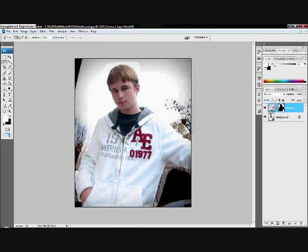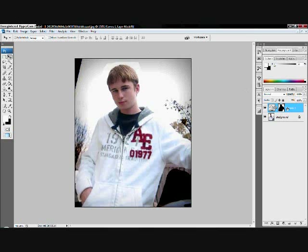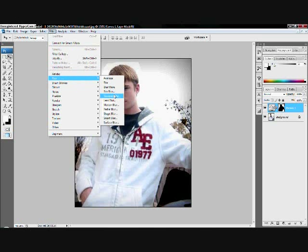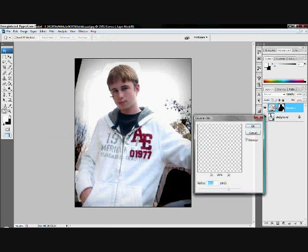Now we see these edges — that's unacceptable, we don't like those edges right there, so we're going to get rid of those by going to the Filter menu, making sure that's selected, and hit Filter, Blur, Gaussian Blur.